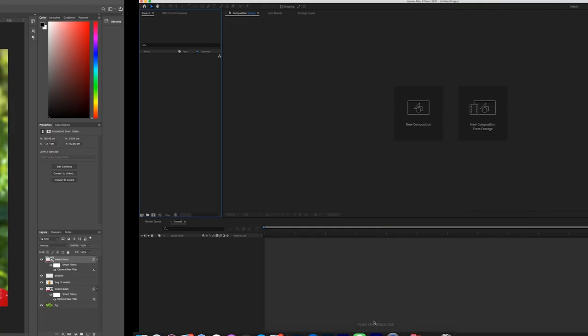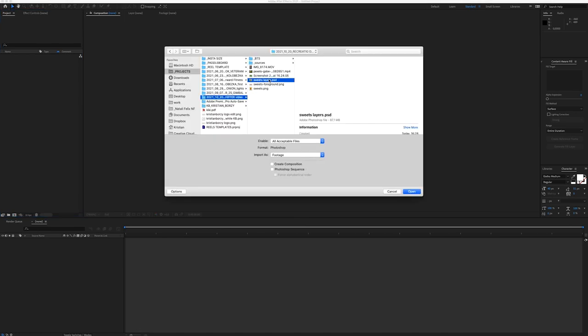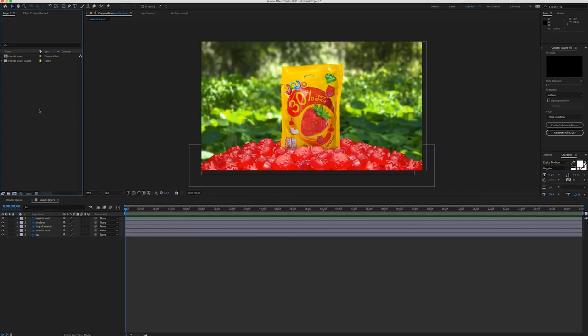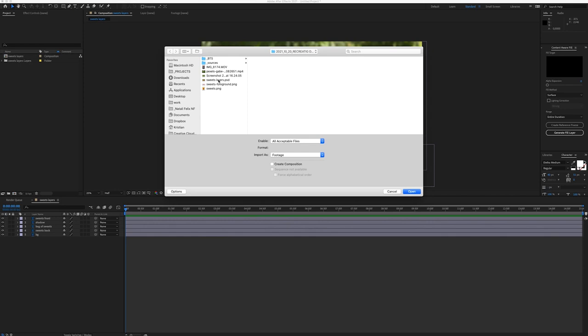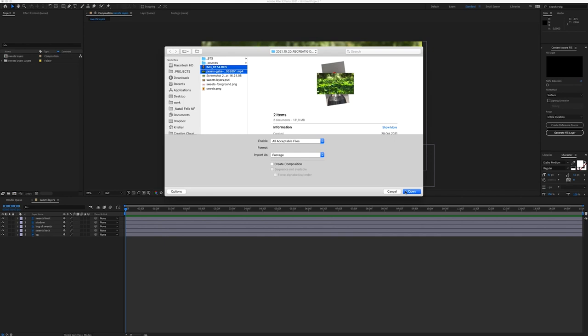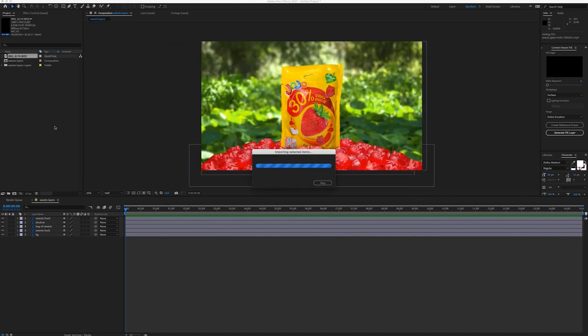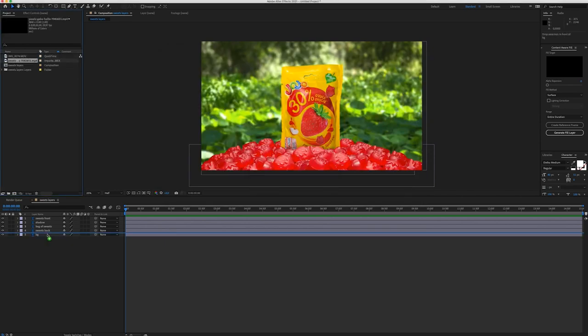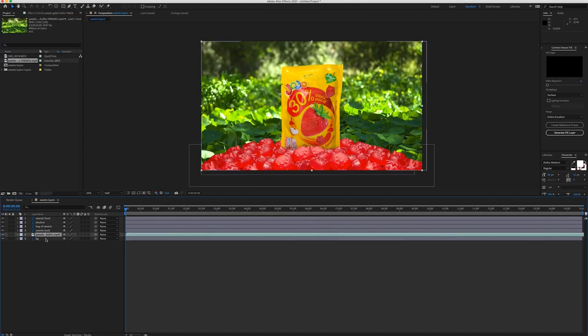Then I open the PSD file in After Effects as a composition with all the layers. Now I can import the background footage and the footage with the full rotation of the sweet. Now I can place the video background to the composition and delete the reference background.